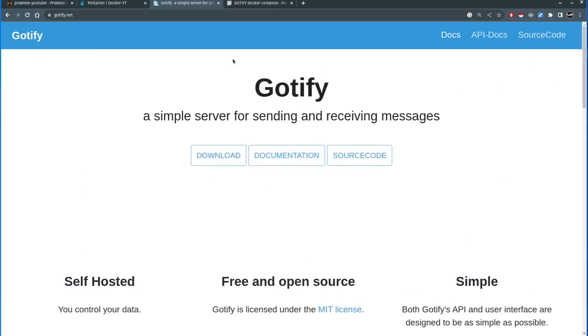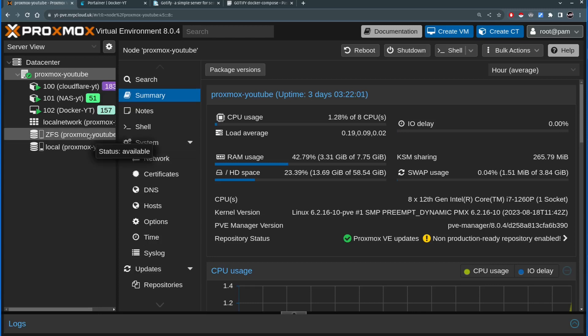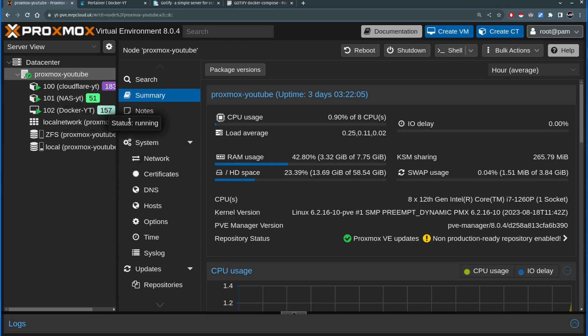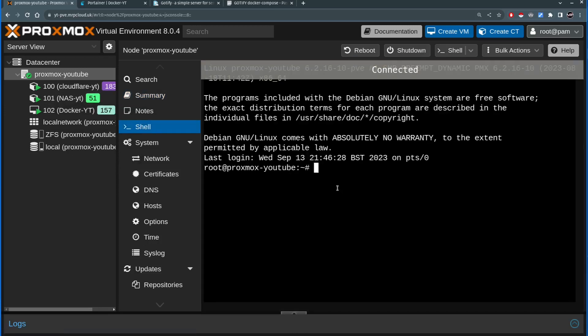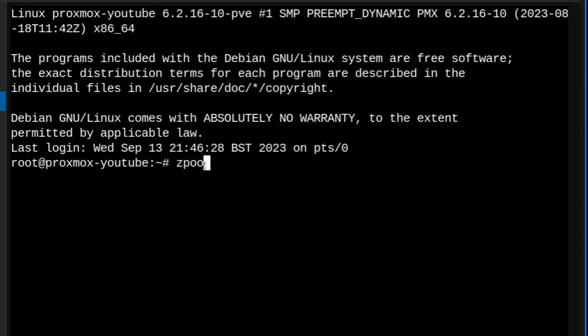So Gotify is quite simple to set up and the way I'm going to demonstrate the Gotify functionality is I will set up the ZFS scrub for my Proxmox instant which will run once a week on Sundays at midnight and it will run a scrub on ZFS pool. Scrub in a nutshell is like a maintenance command that you can initiate manually by writing inside the Proxmox node in the shell.